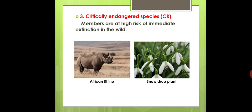The third category is Critically Endangered Species, abbreviated as CR. These are members that are at high risk of immediate extinction in the wild.